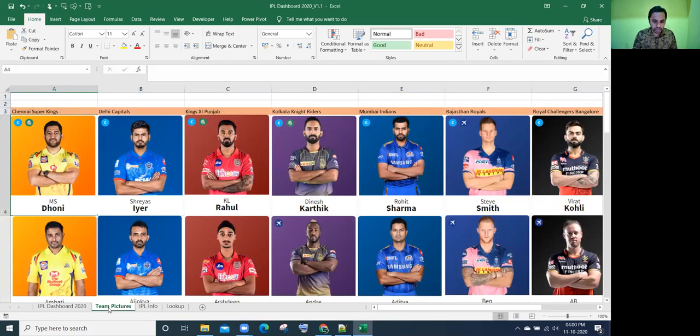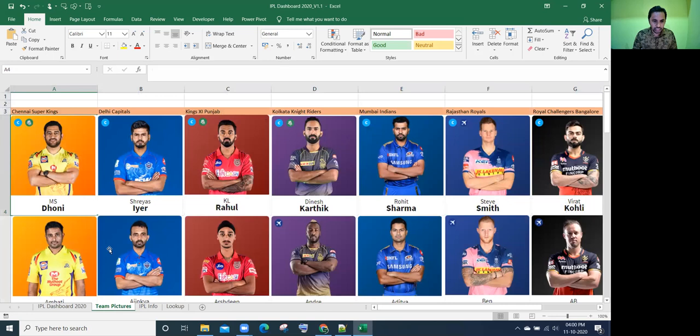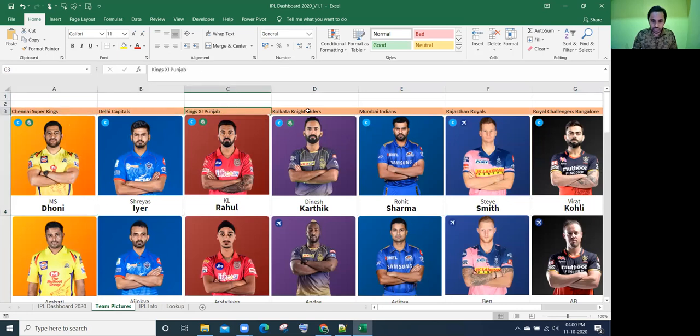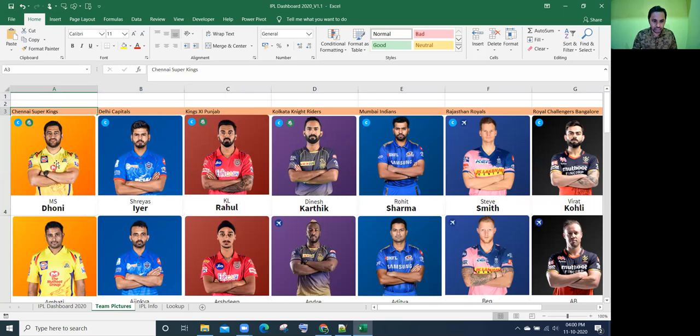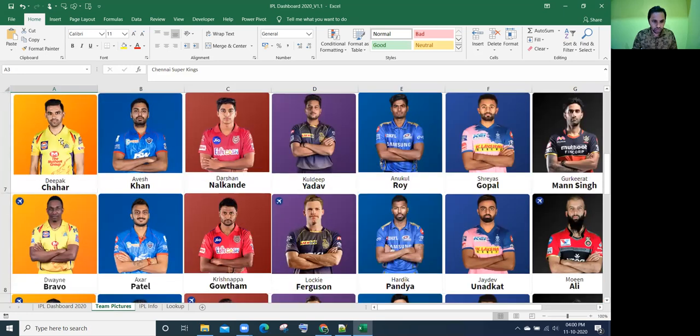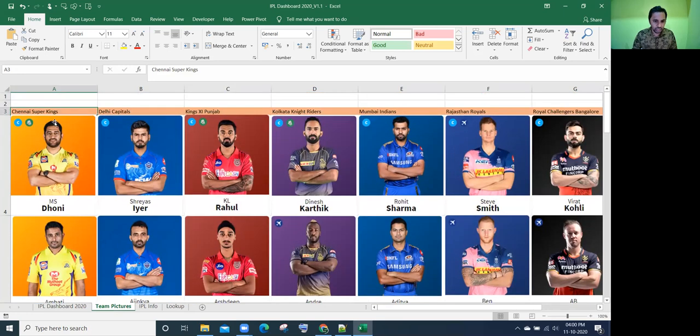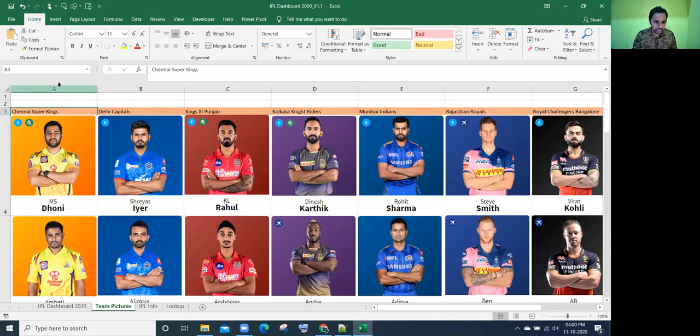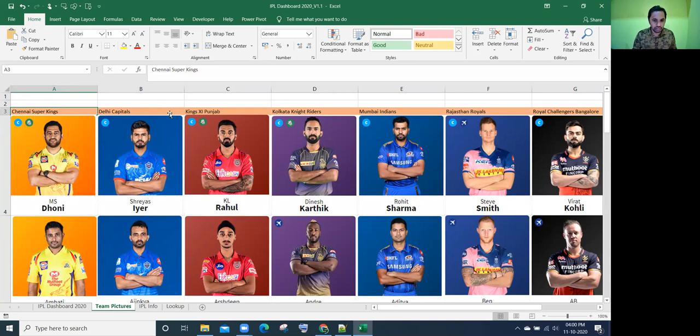Let's look into it. There is a sheet called team pictures. In the team pictures, there are total eight teams. In each team, there are 12 players. You see here, Dhoni, Raina, Deepak, all those 12 players related to Chennai Super Kings. Similarly, goes to all the seven remaining teams.